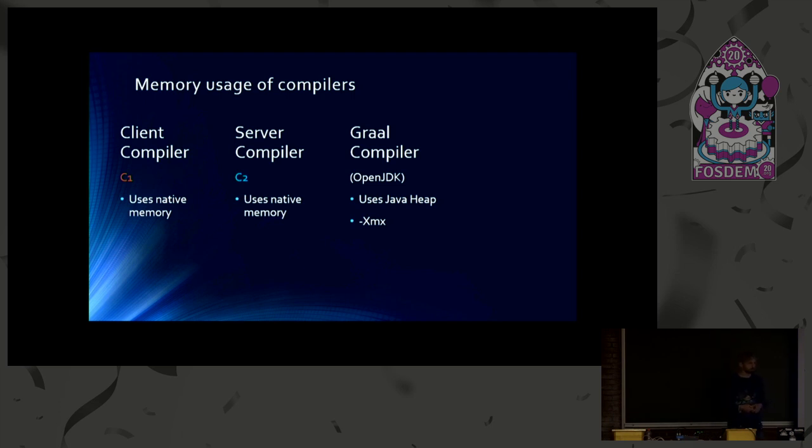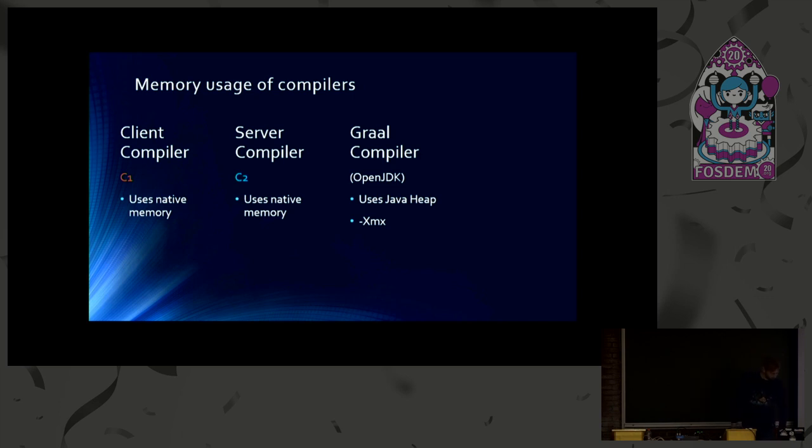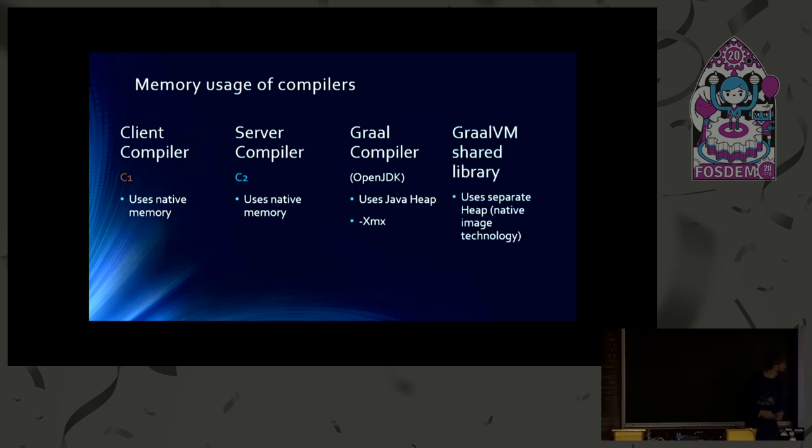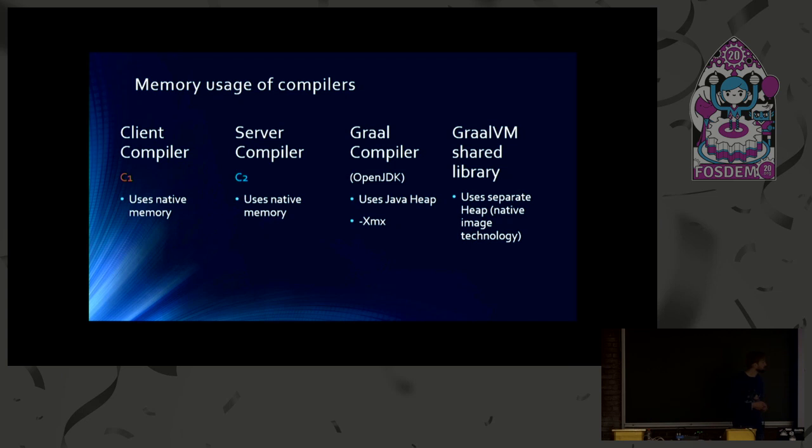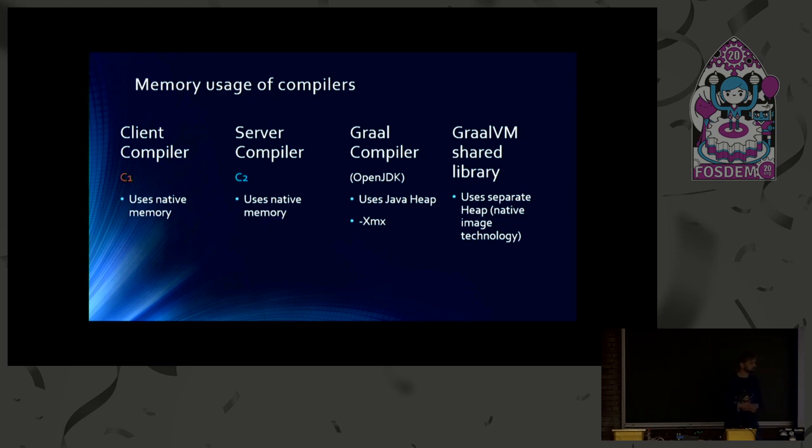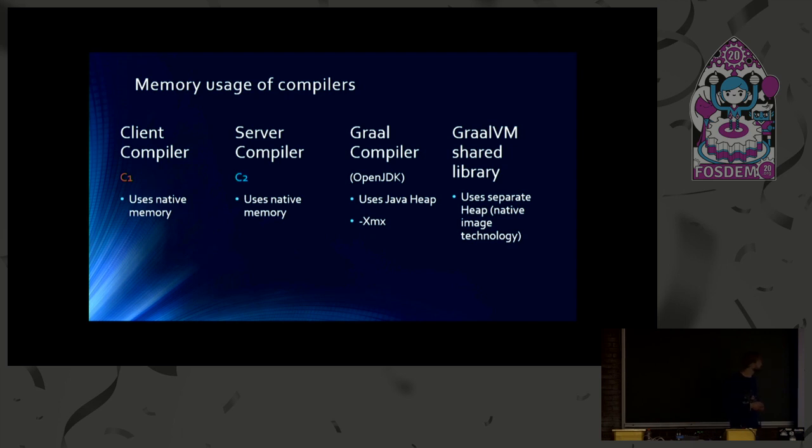And it is also solved by using this shared library. Because that uses a separate heap, which is part of the native image technology. So it doesn't use the regular Java heap, which you want to use for your application.